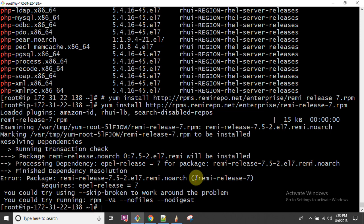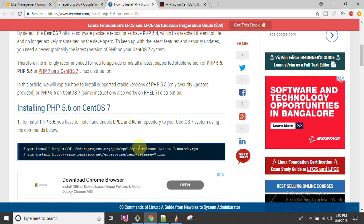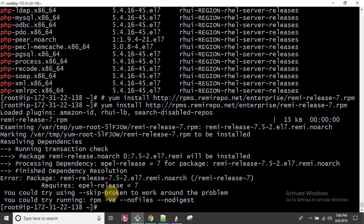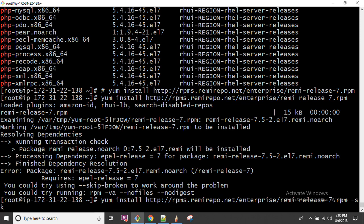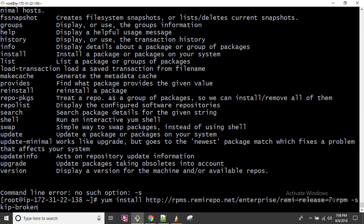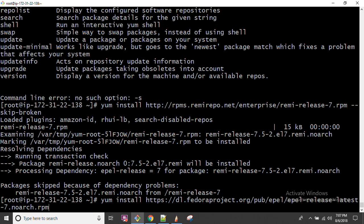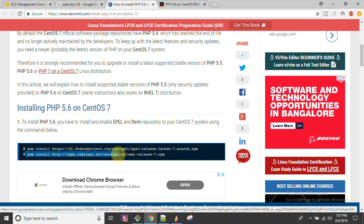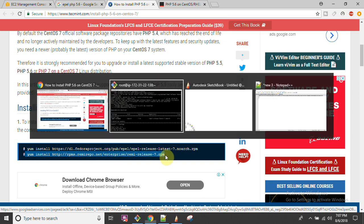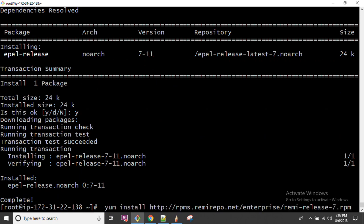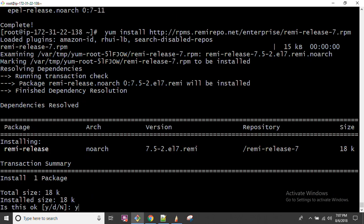Remy is another source of PHP packages which can provide all the required software. However, Remy requires EPEL 7 — meaning we first need to install EPEL as a dependency before installing Remy. So we are going to install EPEL first, and once that dependency is satisfied, we will be ready to install the second package — Remy — because Remy depends completely on EPEL.